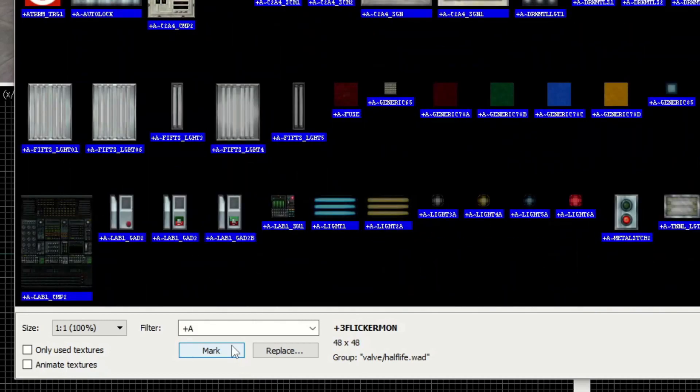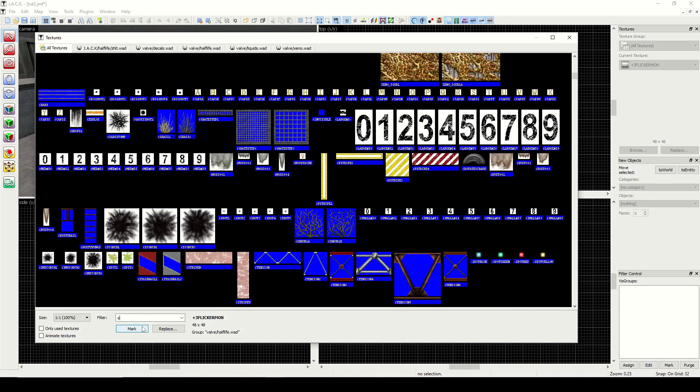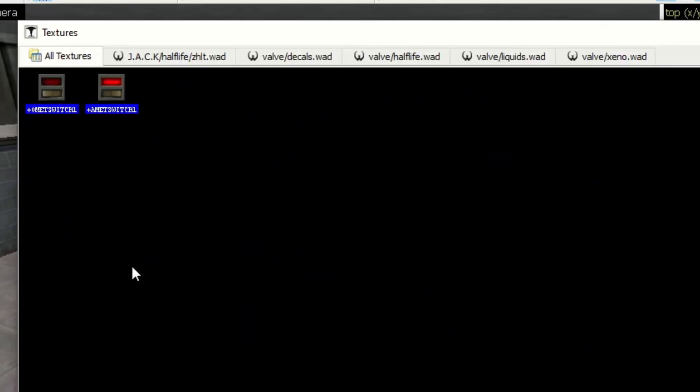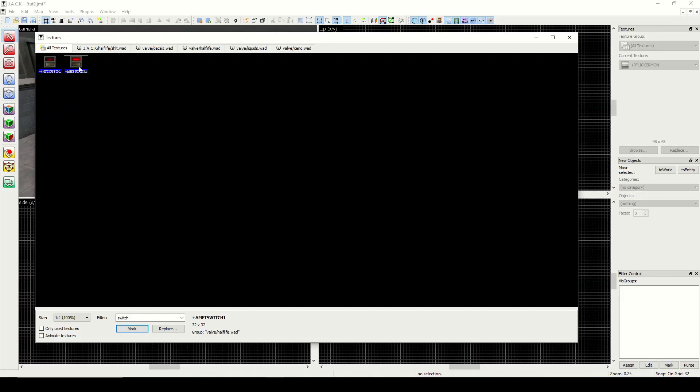Next is, in addition to the plus zero, some of them have a plus A. And that stands for activated. So if I were to type in switch, we see this has a plus zero and a plus A. If I would put the plus zero in game and create a button, when the button's activated, it'll automatically switch the texture to the plus A. So that's useful for making visual designation of a switch being turned on.